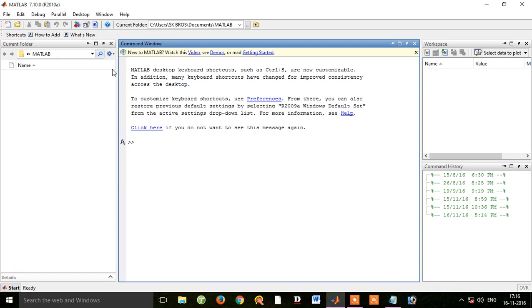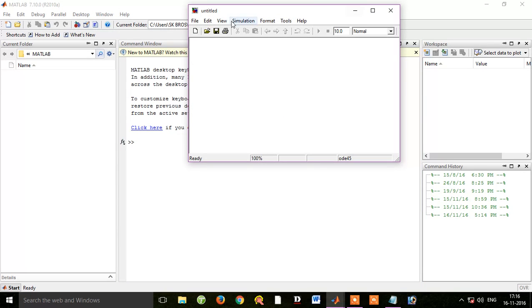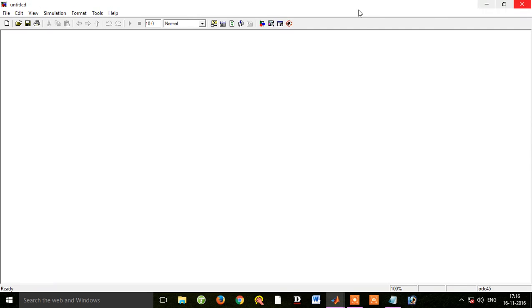There is a new window. We will open an empty, untitled window. We will expand it and open the workspace. We will open the circuit.